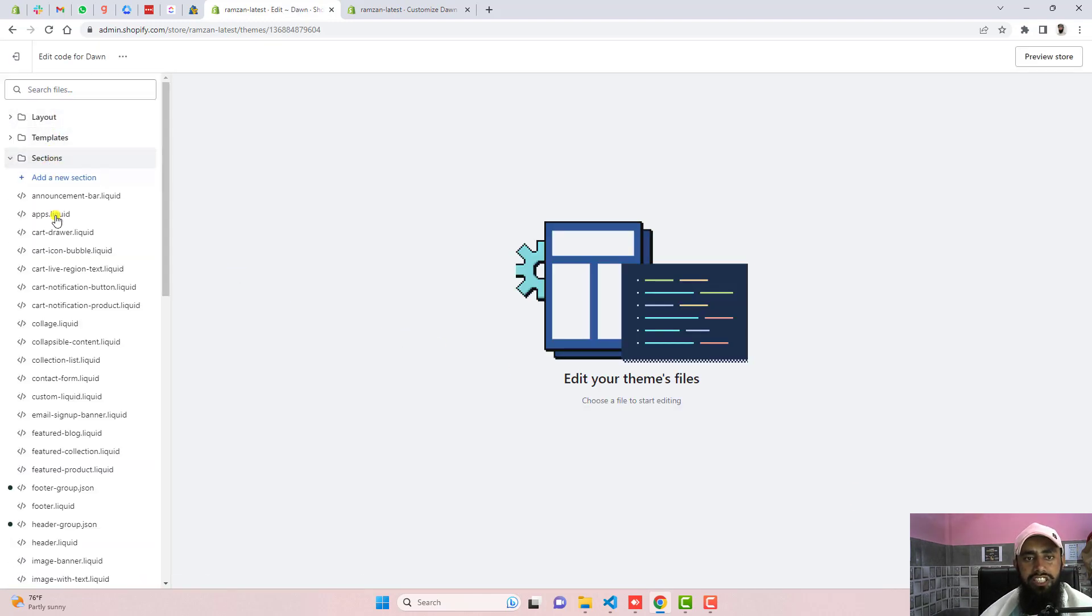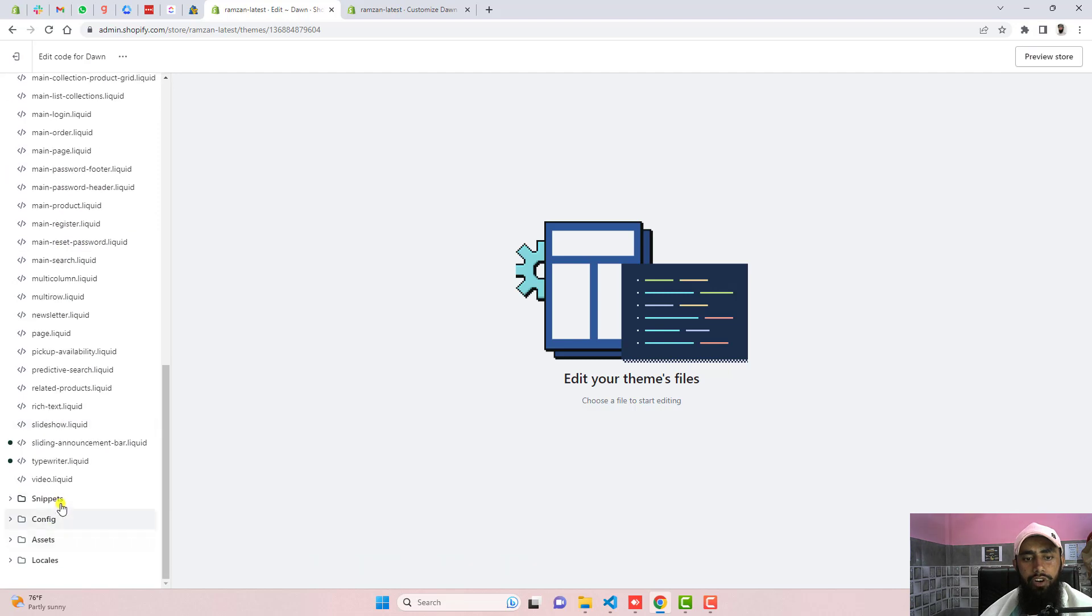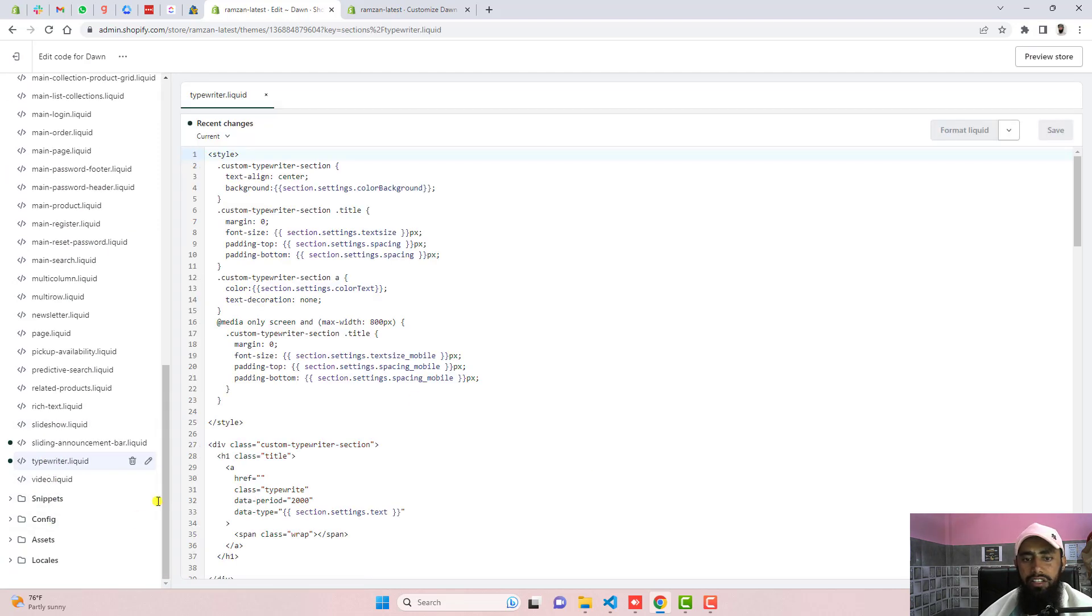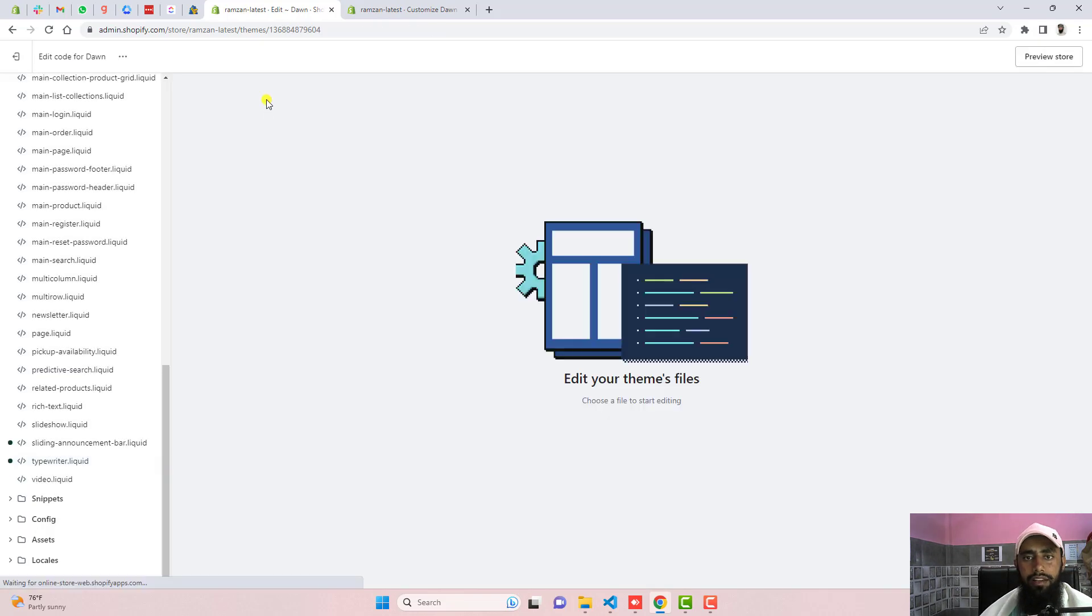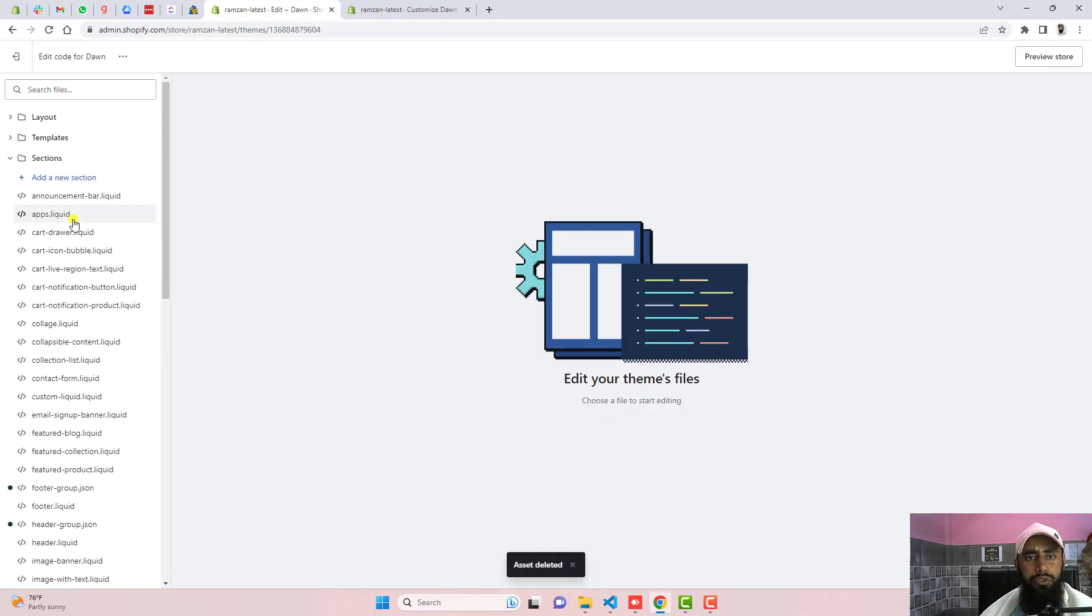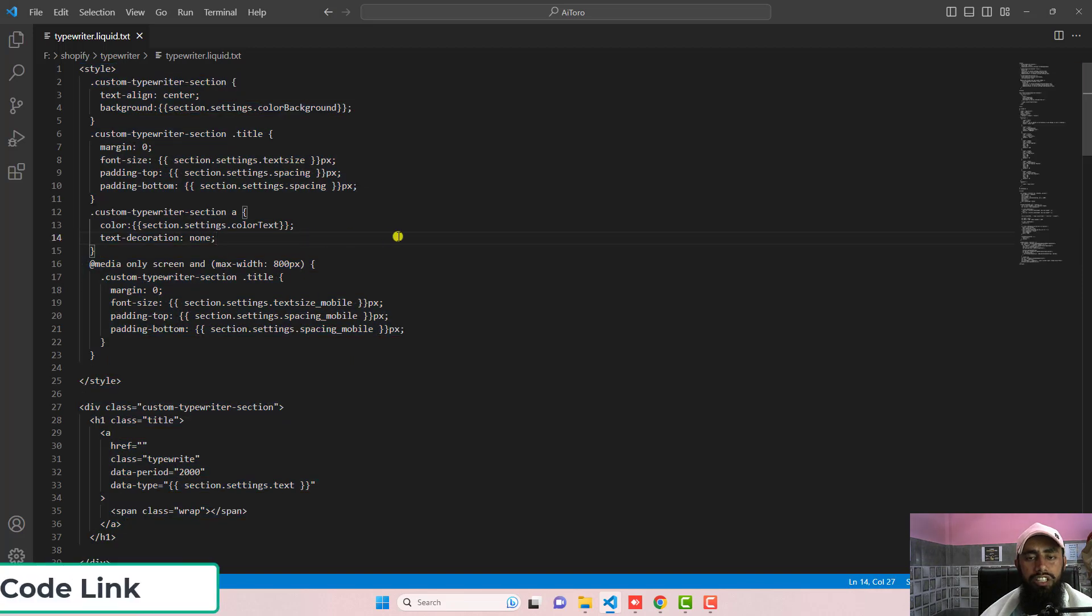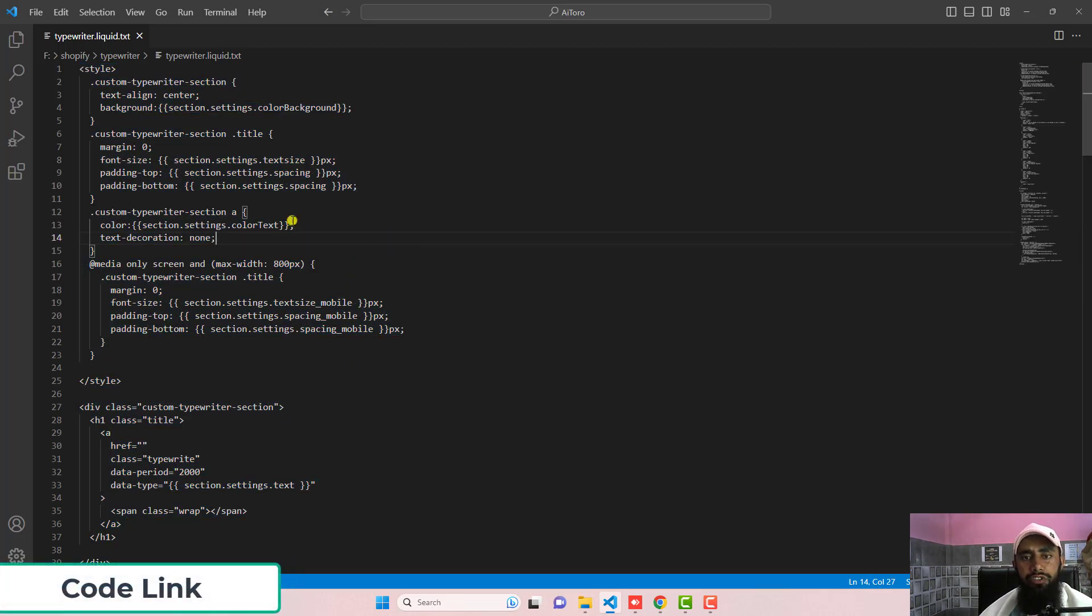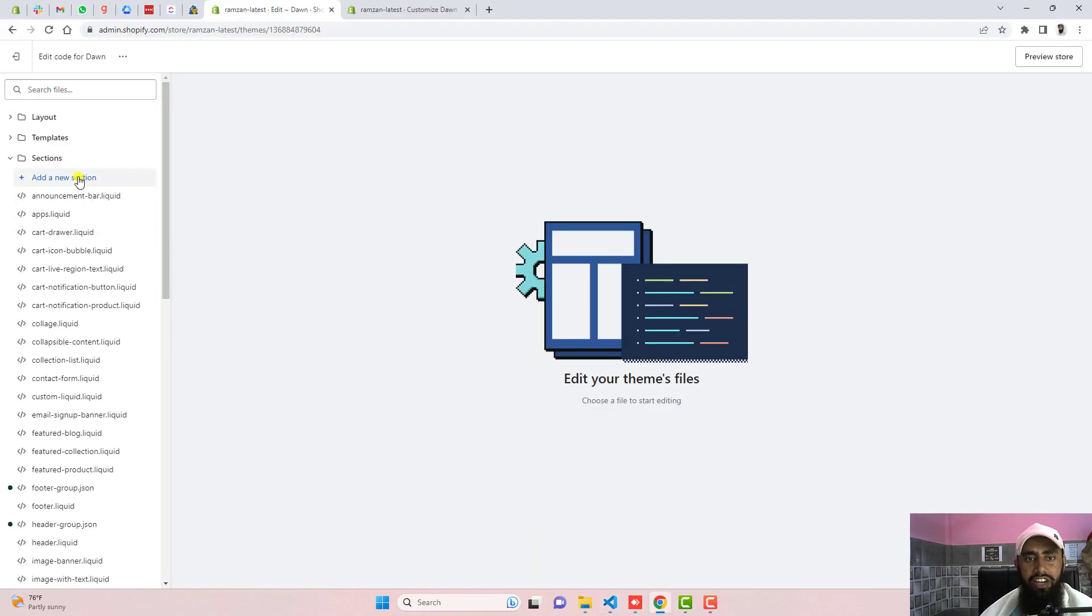I have this sections folder and down below I have already created a new file which is typewriter. So let me delete this and then after you should again create a new section. I have already added the code link below in the description. You can copy and paste the code or maybe download the code.